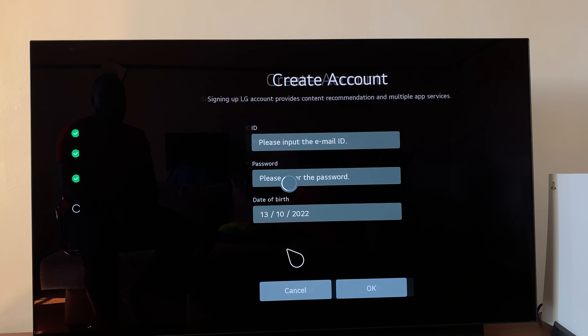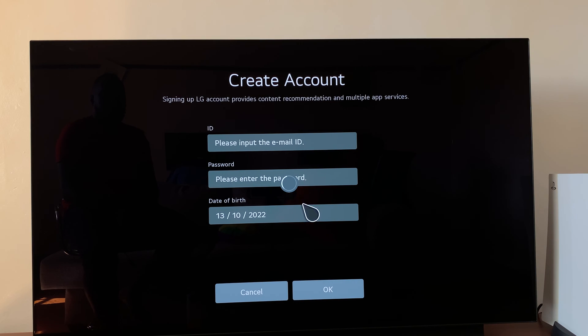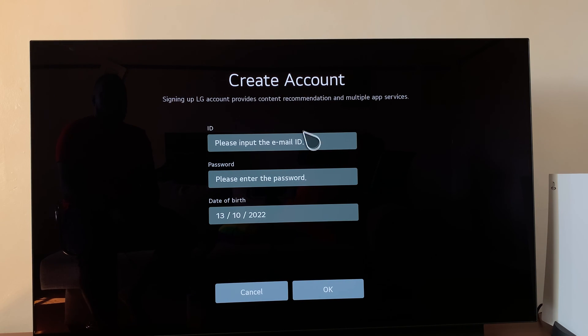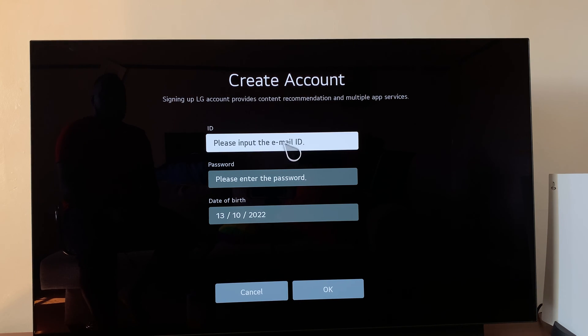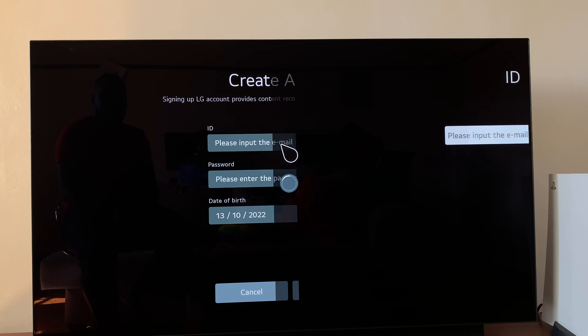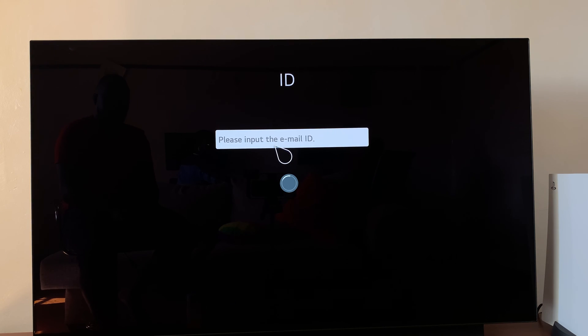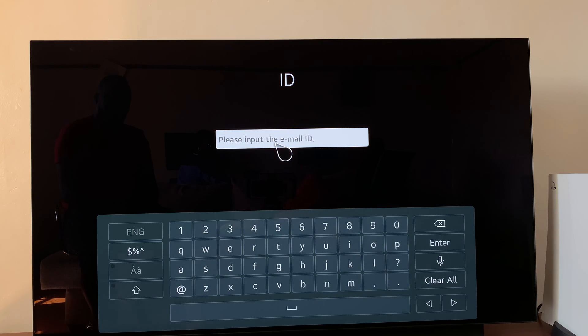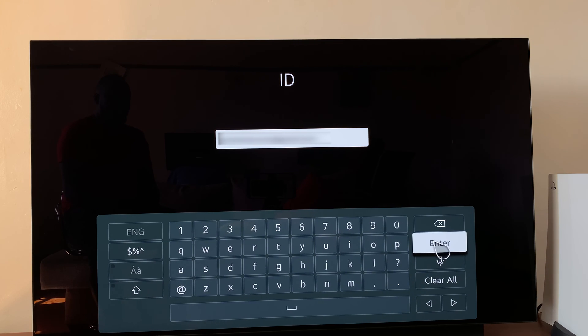Now you can start creating your LG account. Put in your email address, and once you're done typing, press enter.